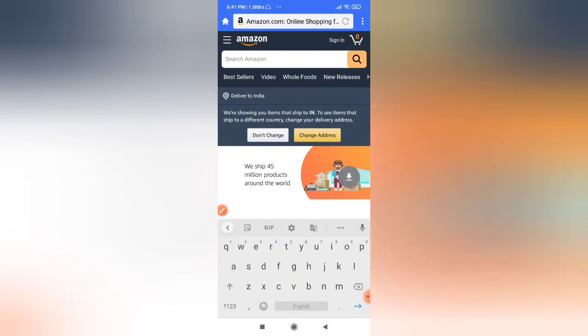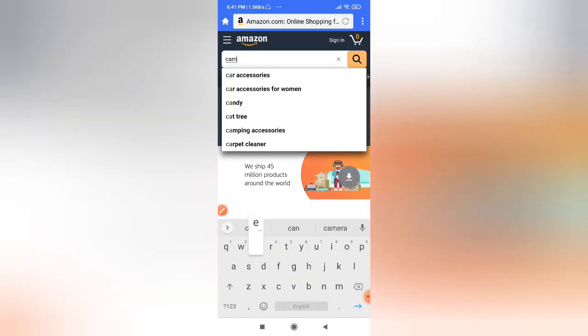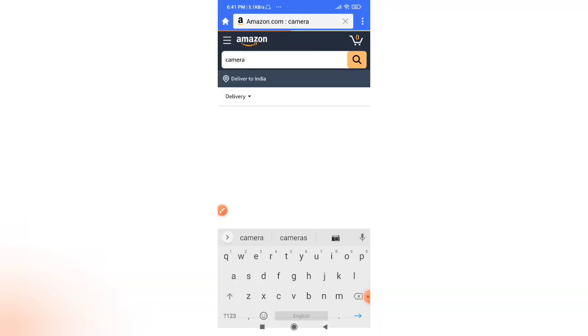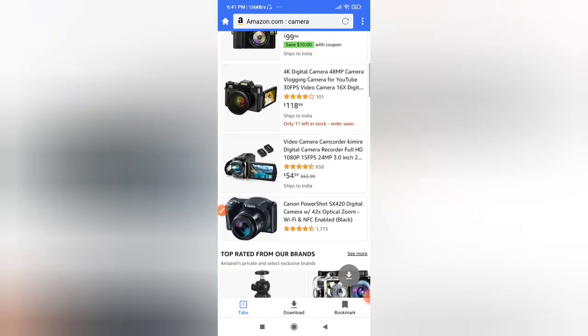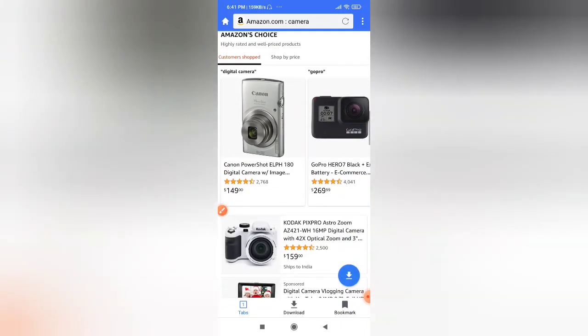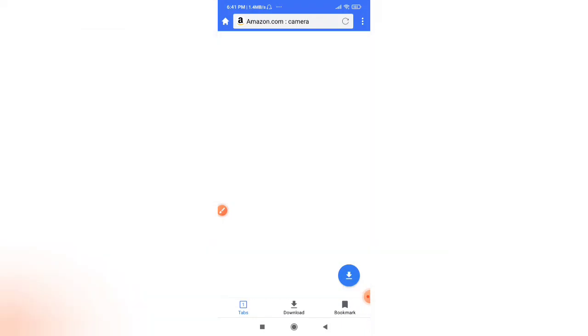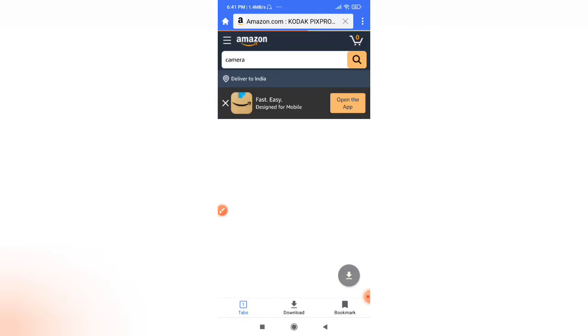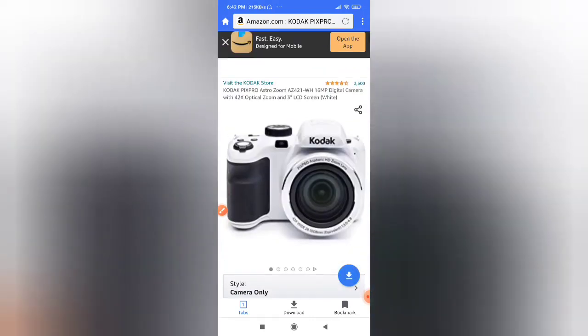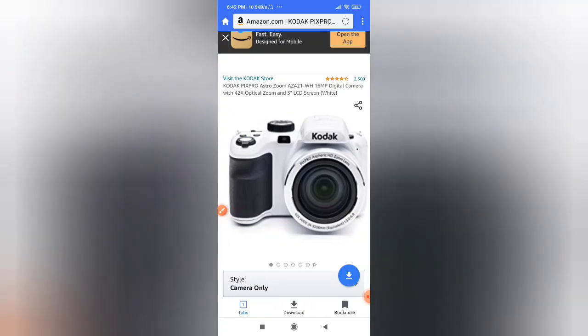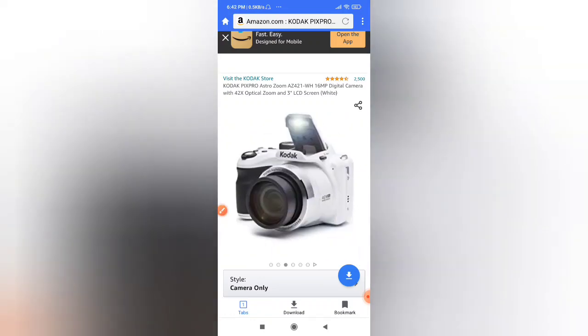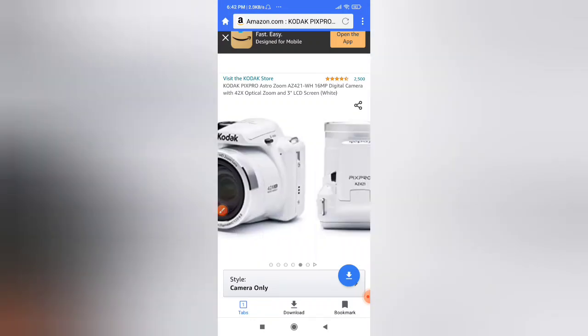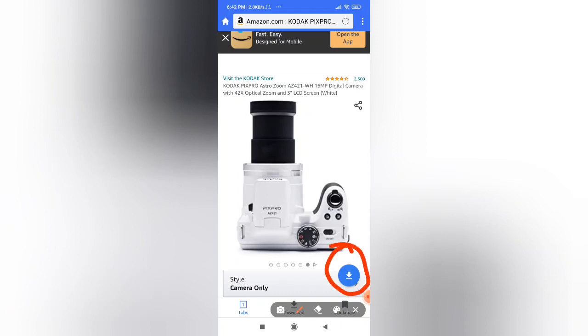So here you search for the products you want the videos for. Suppose I am searching for a camera, right? I have opened this camera. As you can see here, there is a video icon. So as you slide it, this downloading option will turn blue. I'll show you. Here you can see it has turned blue now.